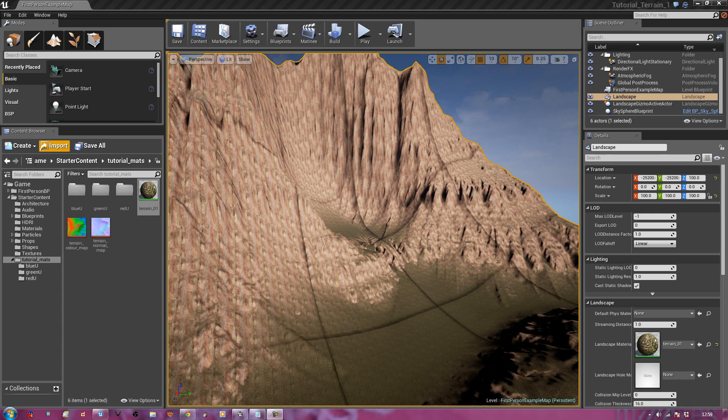Parts one and two of the set cover mostly World Machine, whilst part three is almost entirely, if not all, Unreal Engine 4.